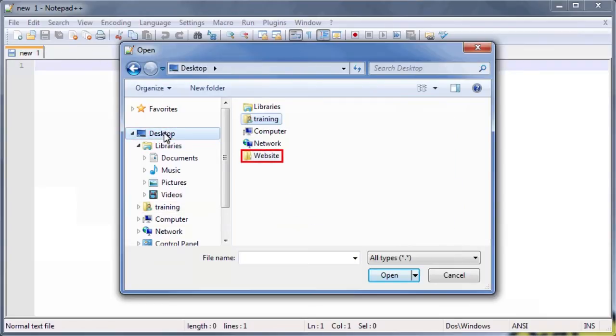Double-click on the Data Files folder. My folder is called Website, but yours may be named something else.